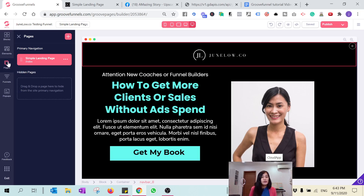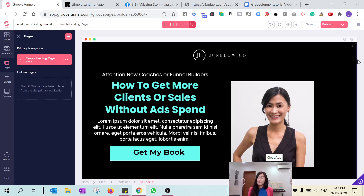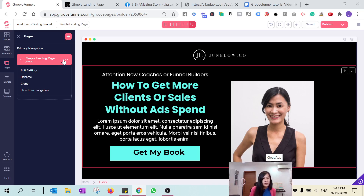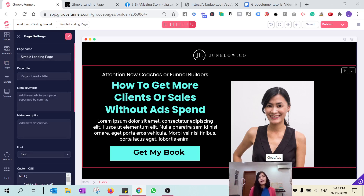What you need to do is hop on Pages. Here you can add additional pages — I'm just going to teach you how to prepare the first page. You can always add additional pages even with your free GrooveFunnels account. To change the name, hit this three-dotted button next to the page, then select Edit Settings.